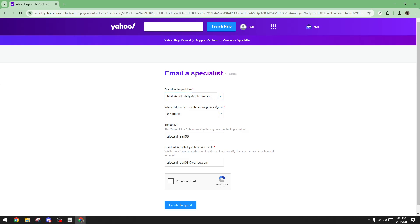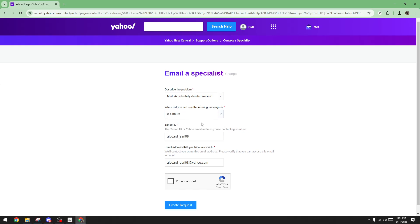Next, you'll need to click on the when did you last see the missing messages dropdown. Selecting the appropriate time frame is crucial. The closer you are with the timing, the better the chances of recovering those lost emails. Remember to be as precise as possible when pinpointing this.